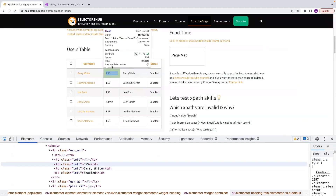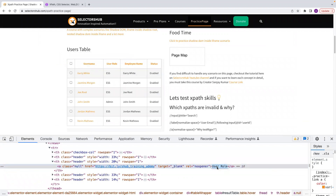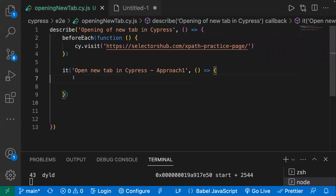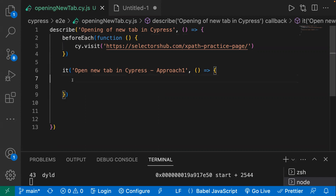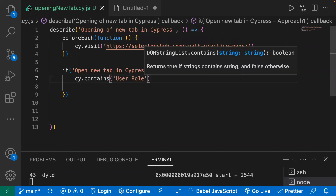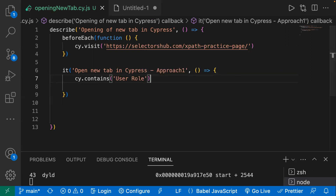I'll use the text 'user role' directly as my locator. Let's go back to the IDE and write the code. I've already created a sample template — I've written a before it hook. If you don't know about Mocha hooks you can watch my previous video where I explained all the different Mocha hooks and their functionality. Today we're going to see multiple approaches. This is our first approach, so I'll write the locator using cy.contains with the text value I copied.